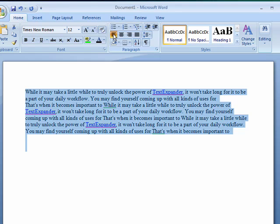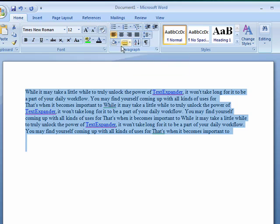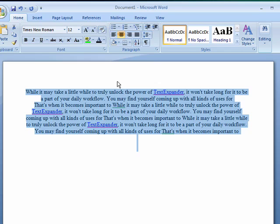This one right here is left justified. With your text highlighted, click the next one which is center and you can see what it does. It centers all of the lines based on the wording.